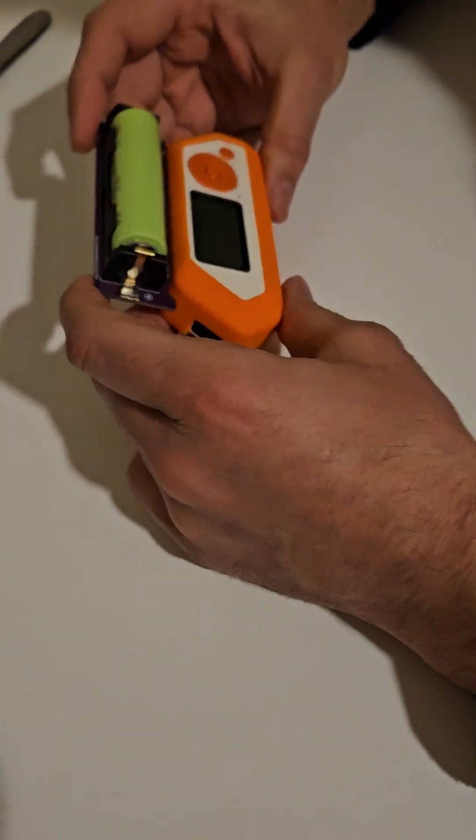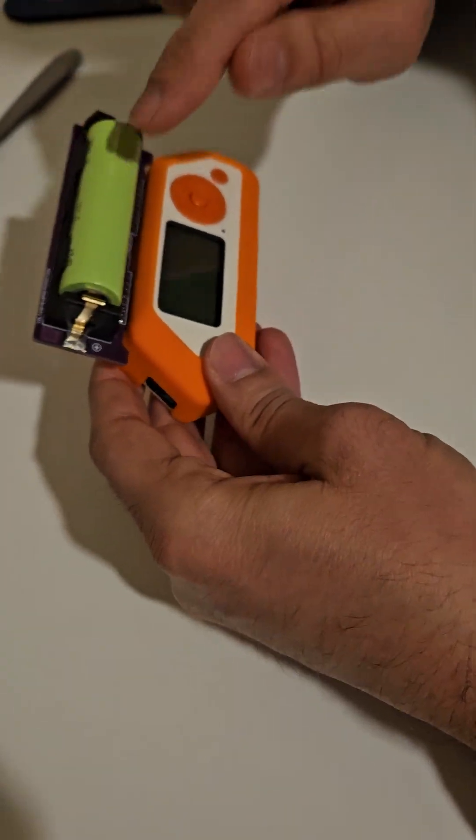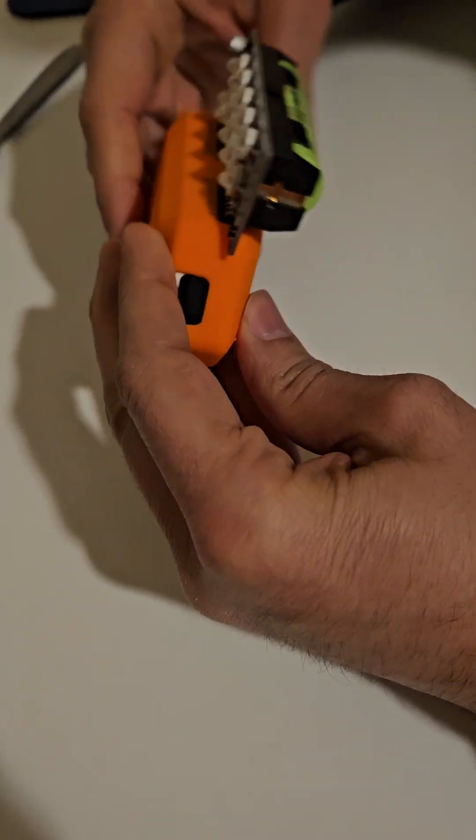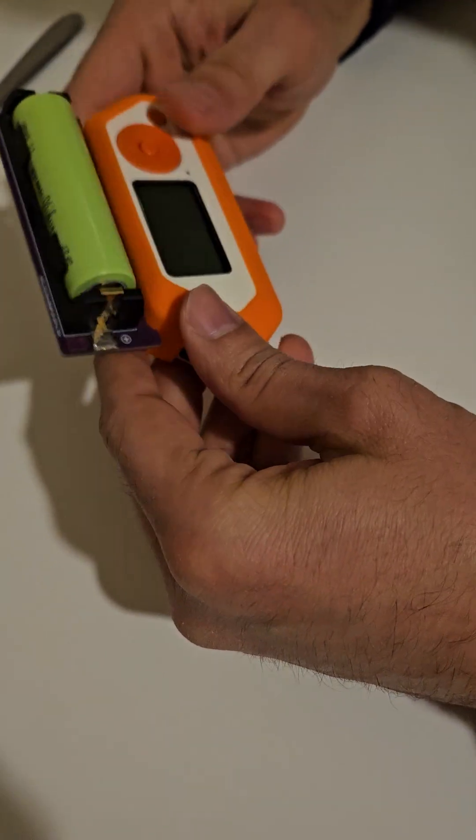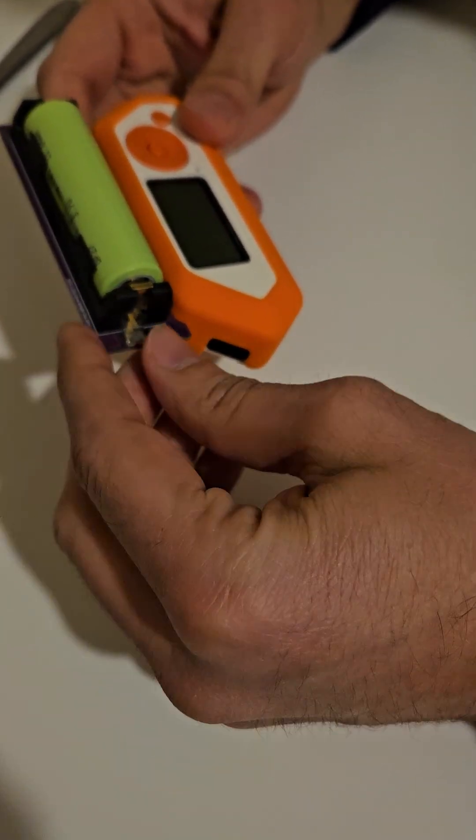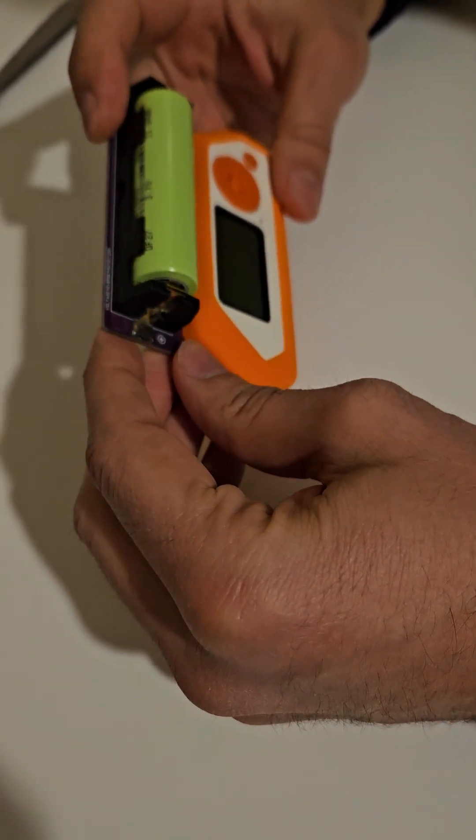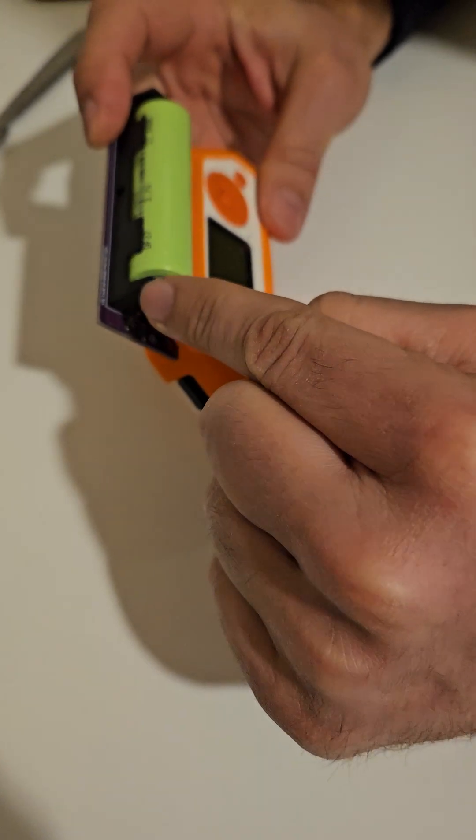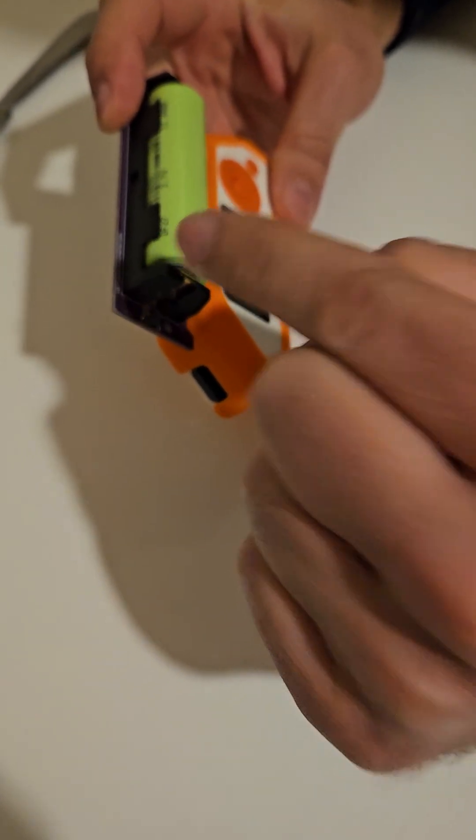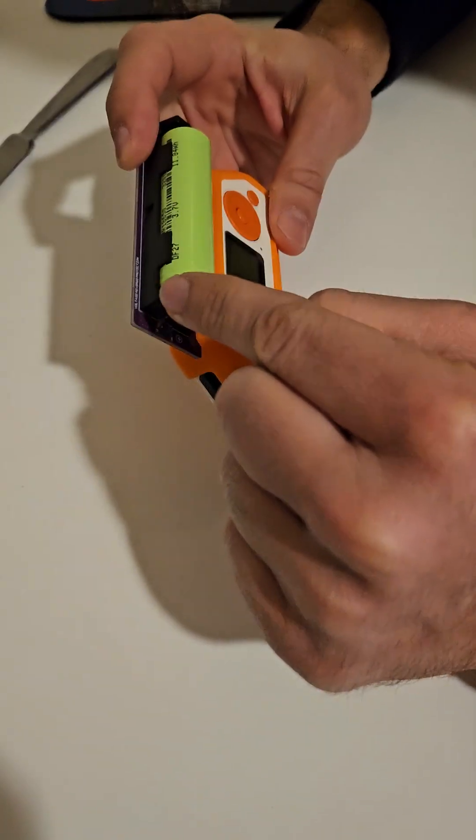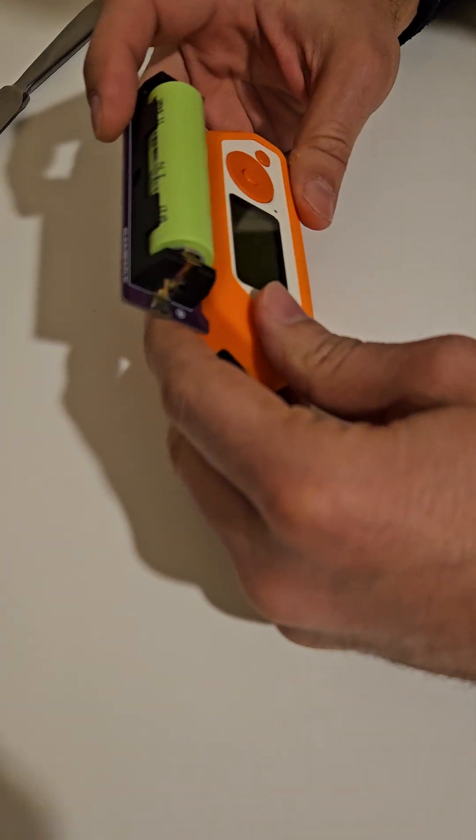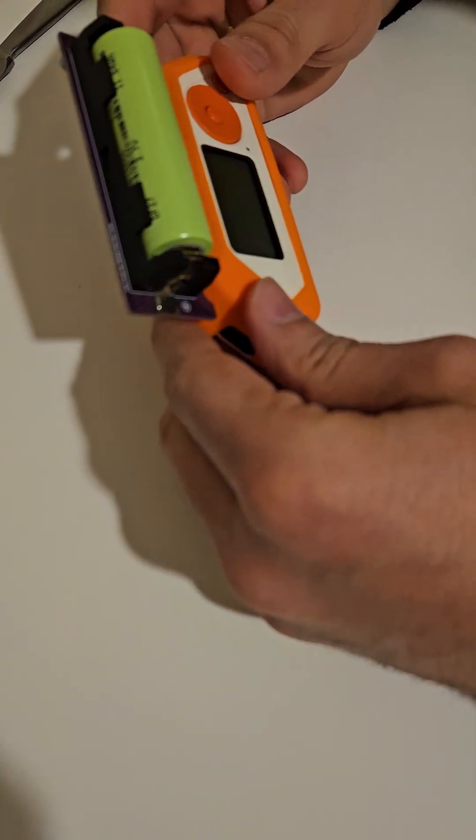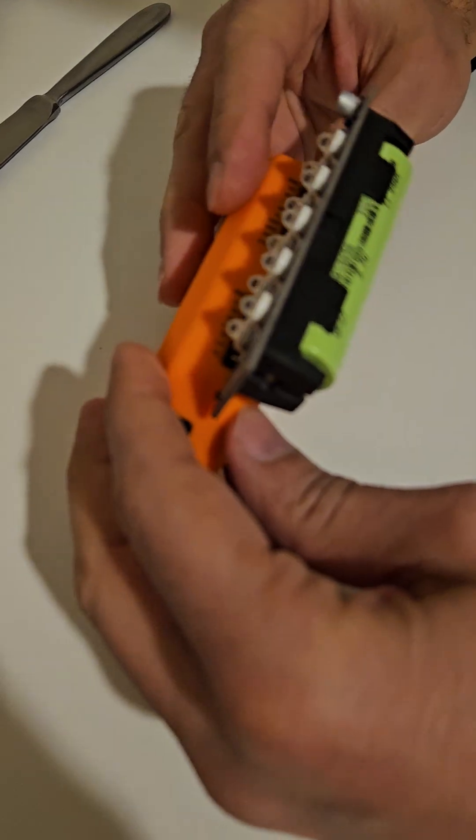Hi everybody, today we are going to talk about how we can remove this battery from our Turbo Dazzler. Before I start, I would like to talk about the advantages and disadvantages of this battery holder. Let's talk about the advantages first.